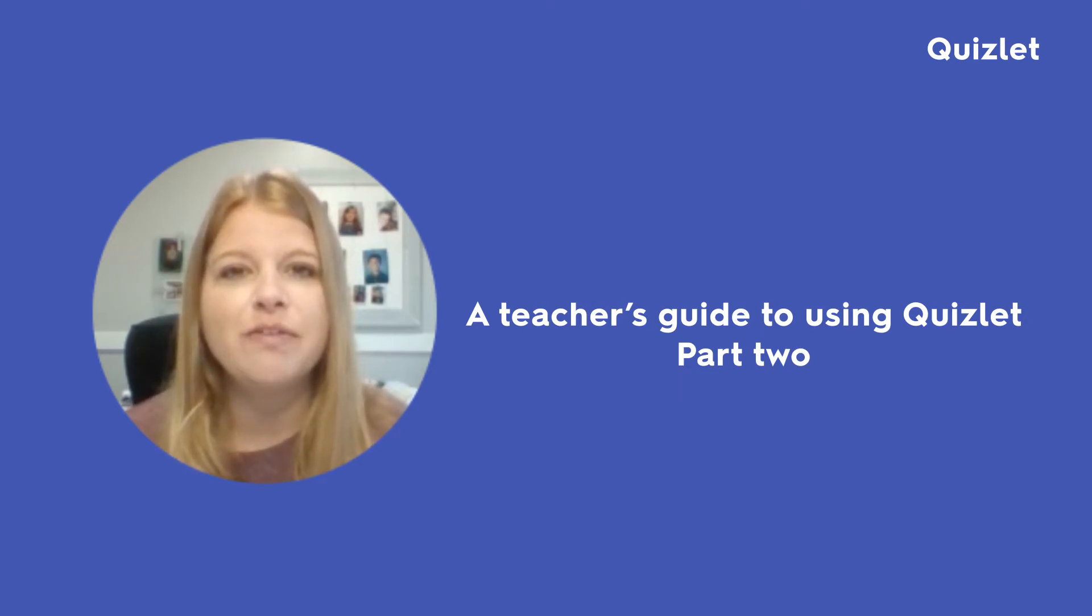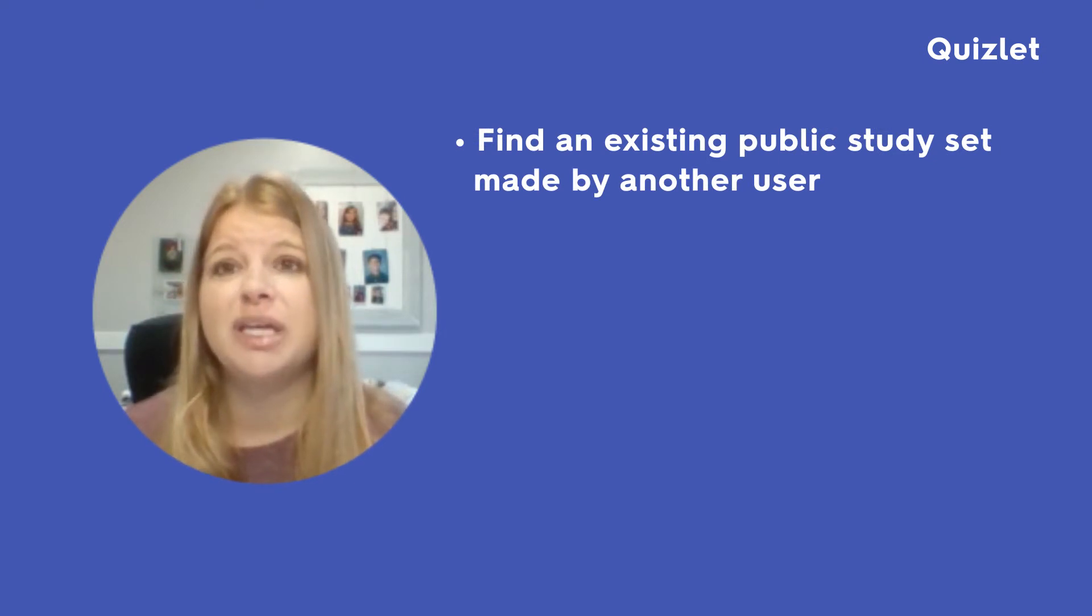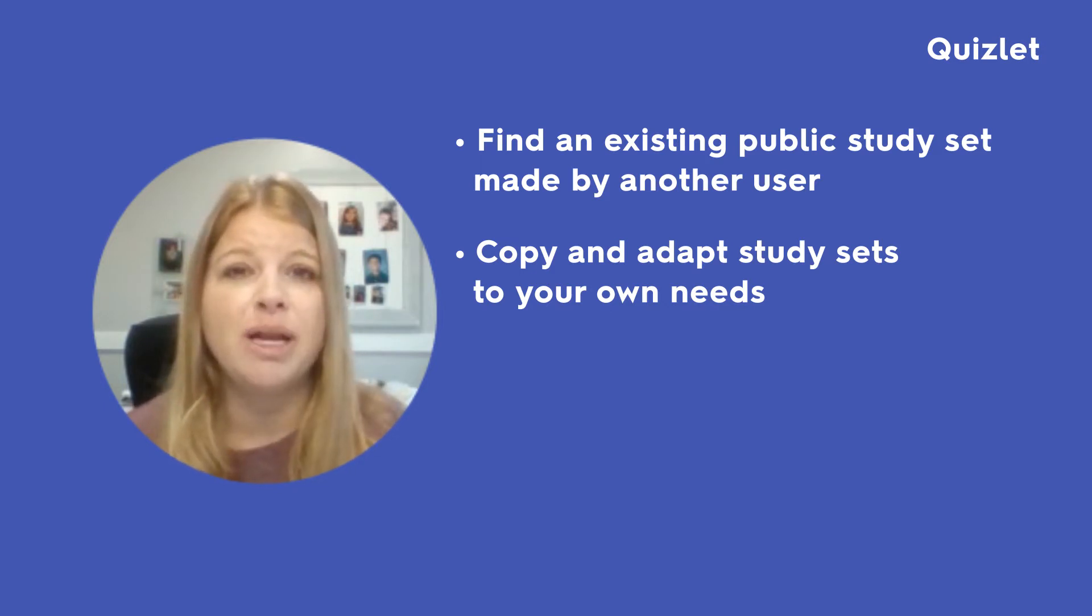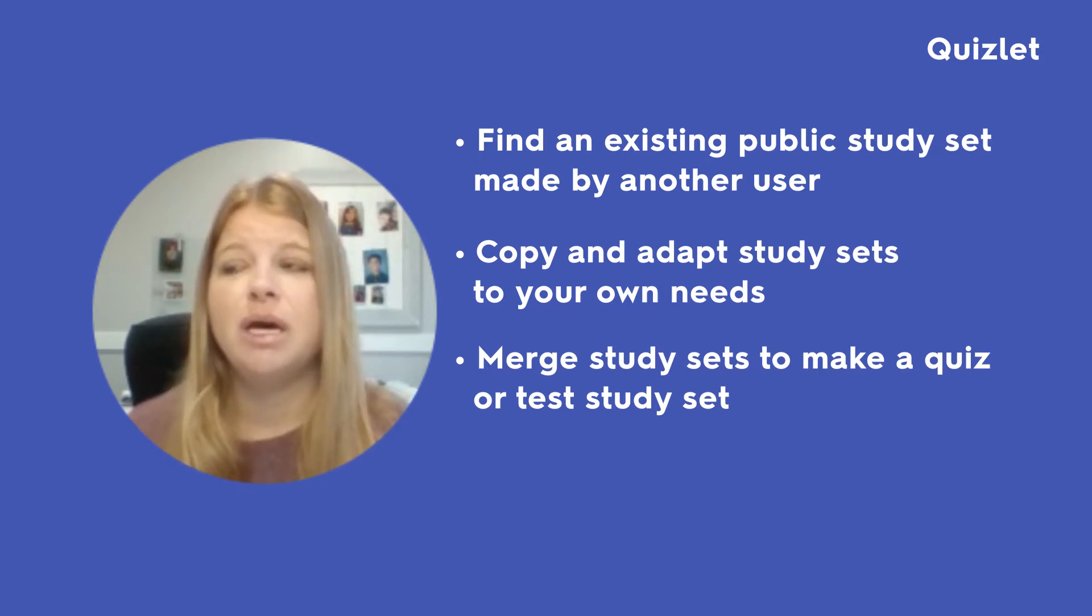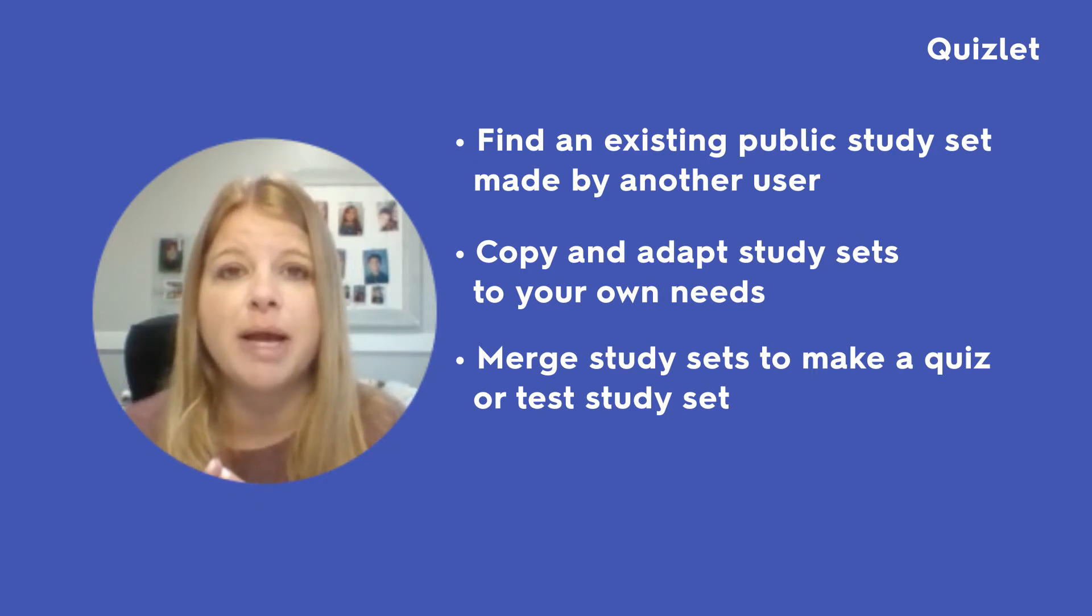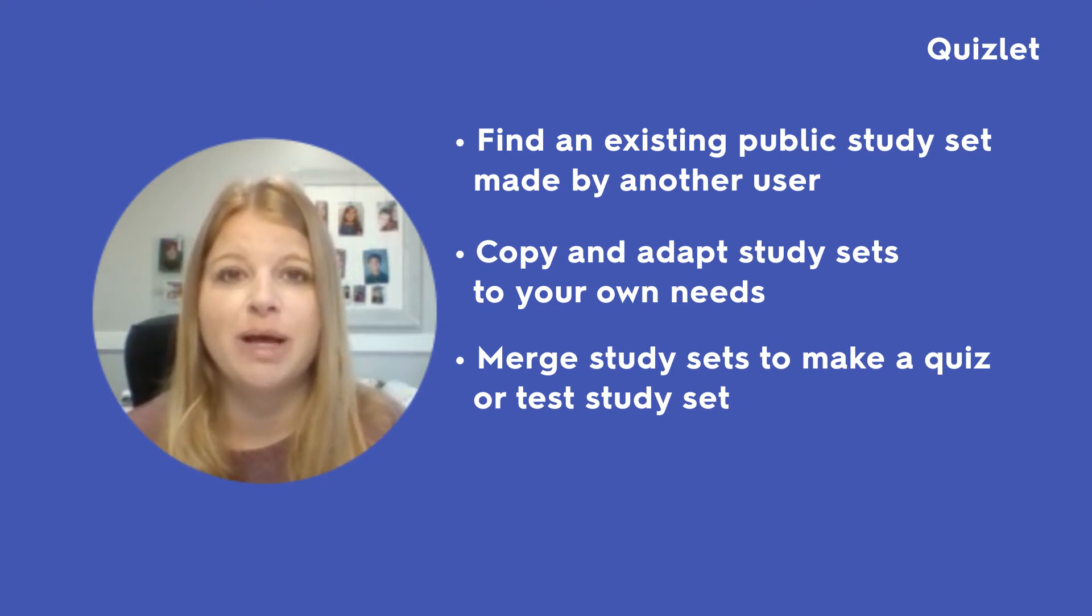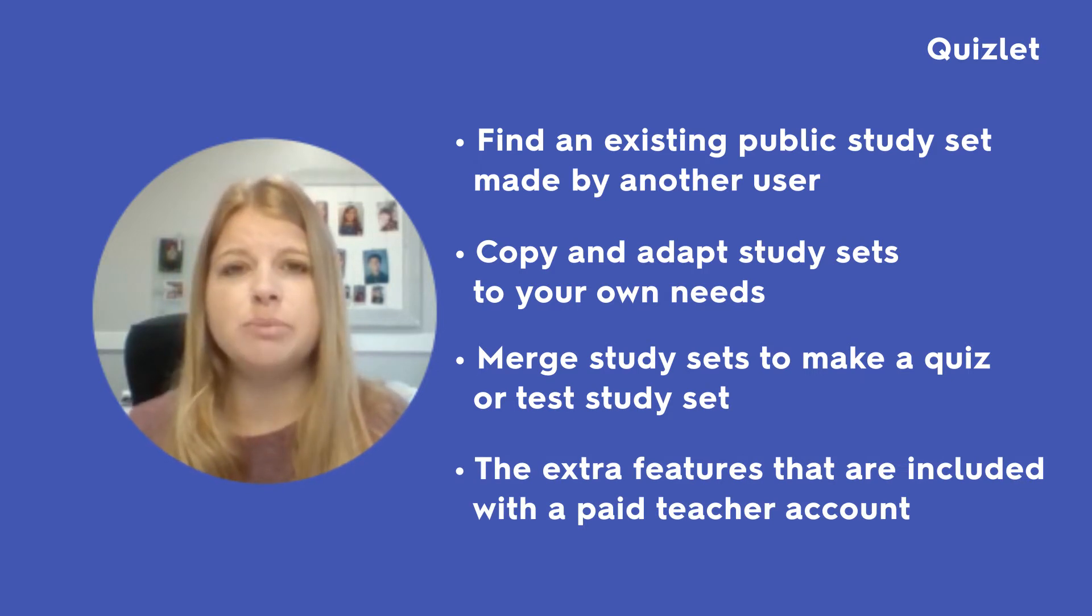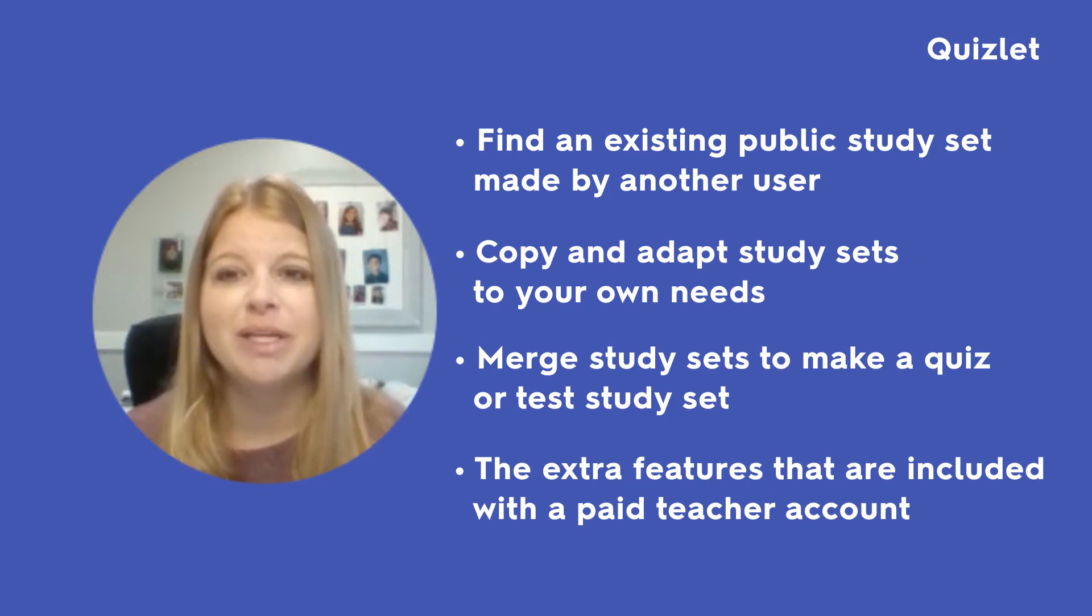So today I have a few things that I definitely want to show you. Number one, I want to show you what it would look like to find someone else's study set and actually copy it into your own account, edit it however you want, and kind of make it your own. I also want to show you how to merge study sets together. That's what I generally do. Each lesson has its own study set, and then from there, I simply merge them together and combine them and make a quiz study set or a test study set. And then also, I want to show you what some of the extra features are about the paid teacher account.